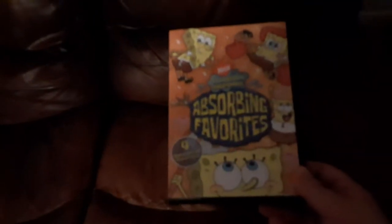SpongeBob SquarePants Absorbing Favorites, Spider-Man, Iron Man, The Dark Knight, Ferdinand, and Cloudy with a Chance of Meatballs.